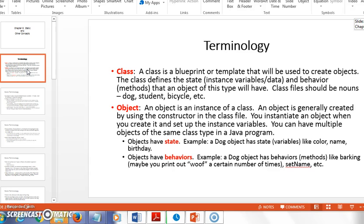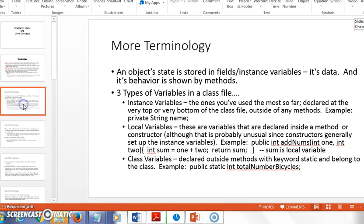We can have multiple objects of the same class type declared or instantiated in our main. So I might have Stevie as a dog, then create another dog named Coco and another named Broxy. Objects have state — stored in instance variables — and behavior — expressed through methods. You'll sometimes see the word 'fields' used for instance variables. The state is the data: the dog's name, breed, owner's name, and so on.